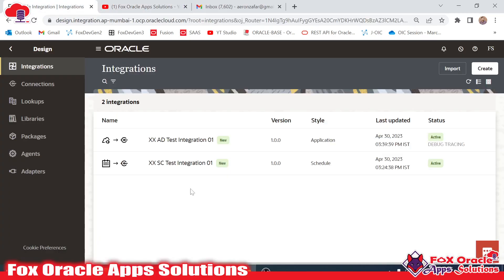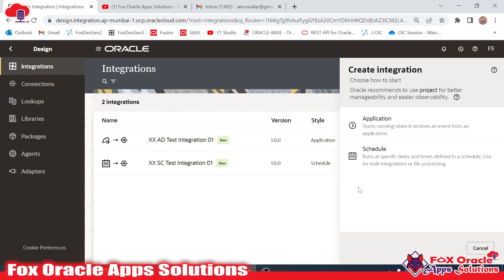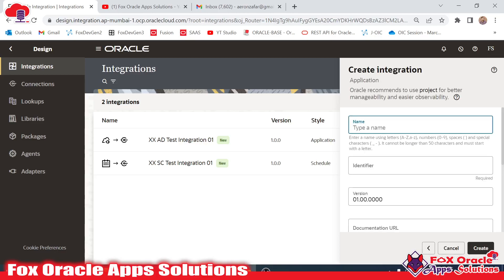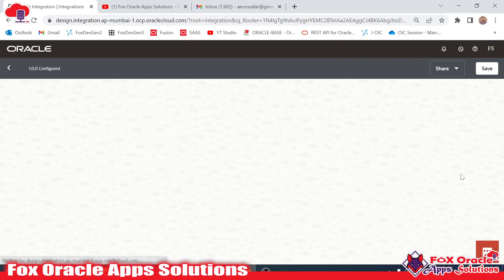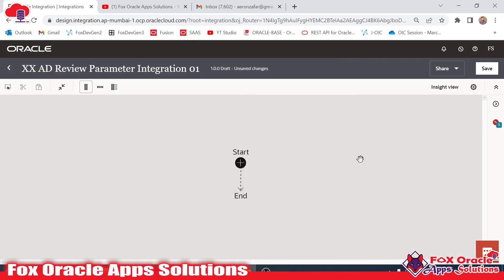Let's begin. For creating the integration I will click on the Create button. I will select Application — this is an app-driven integration. I will give the name as 'Query Parameter Integration 01' and click on the Create button. You can see the app-driven integration has been created.